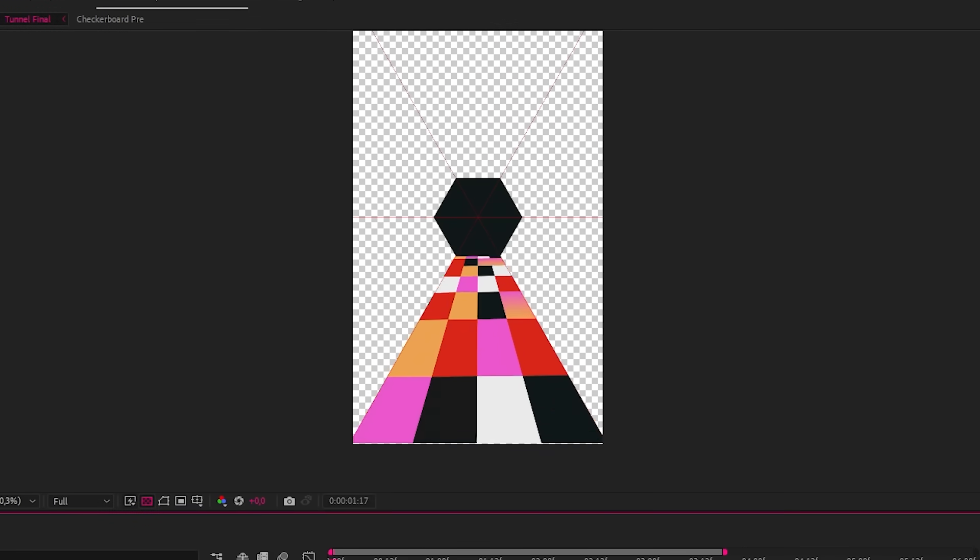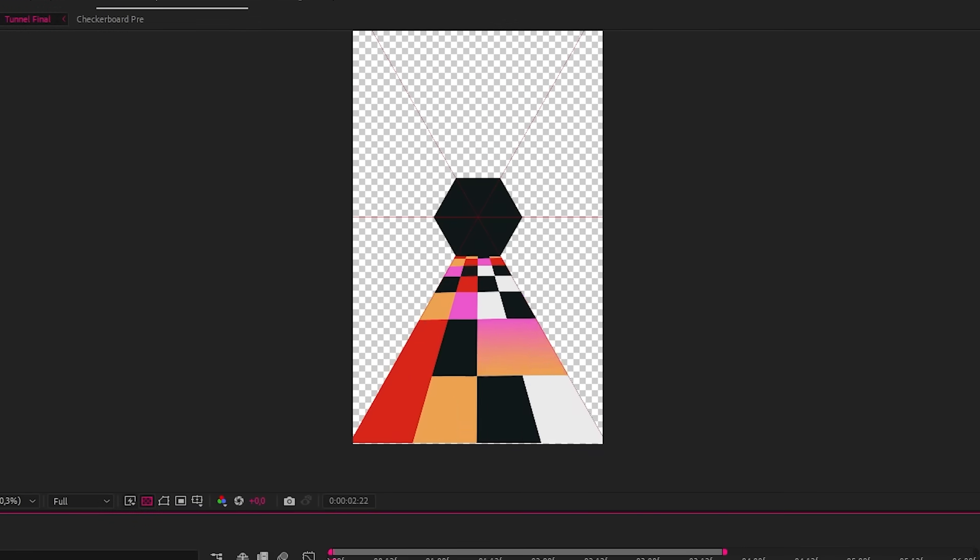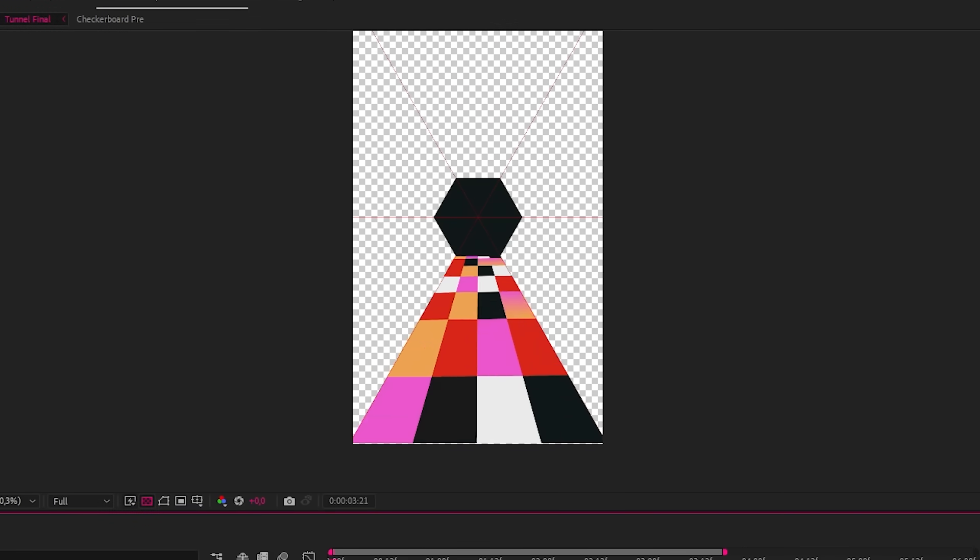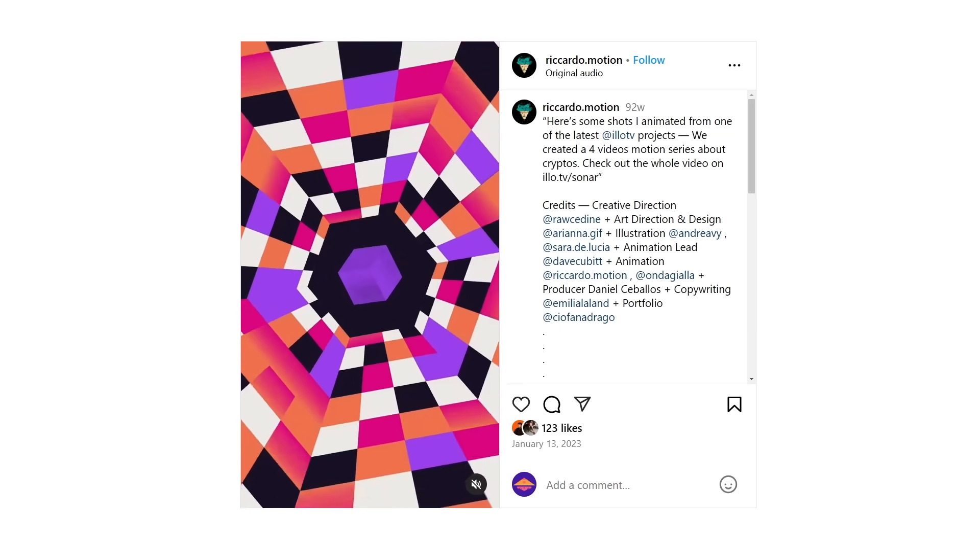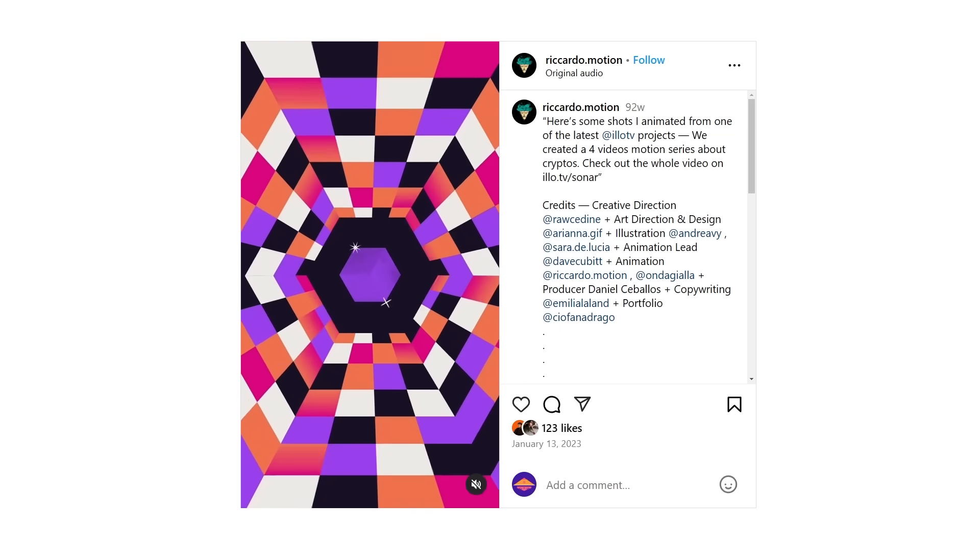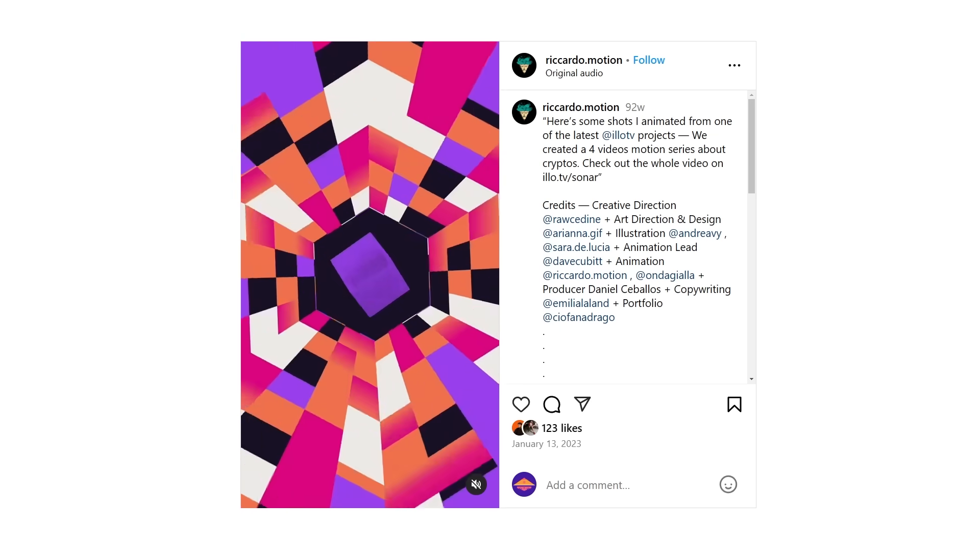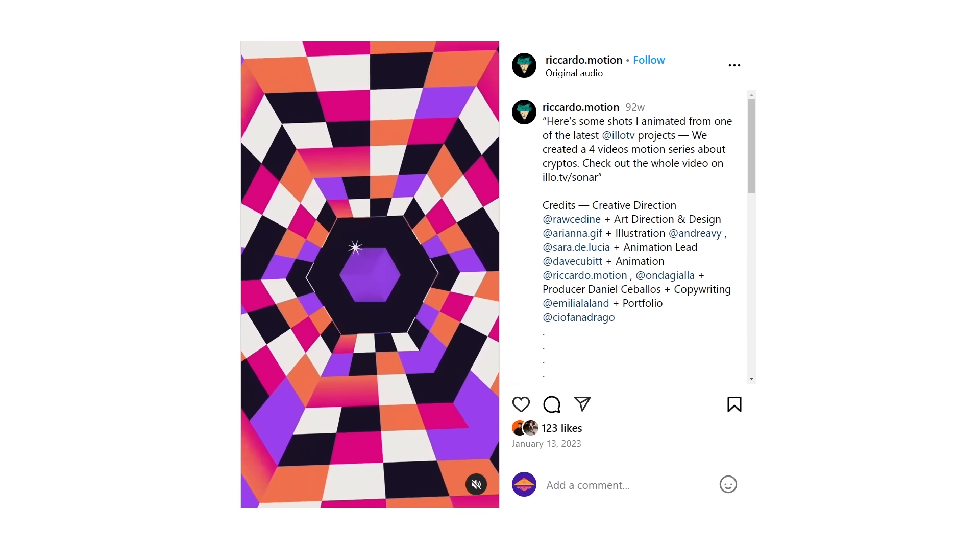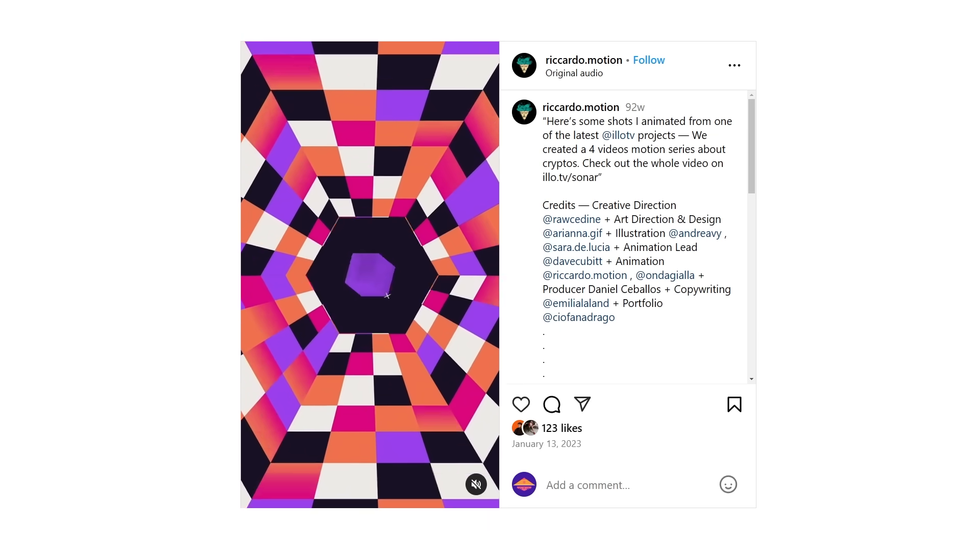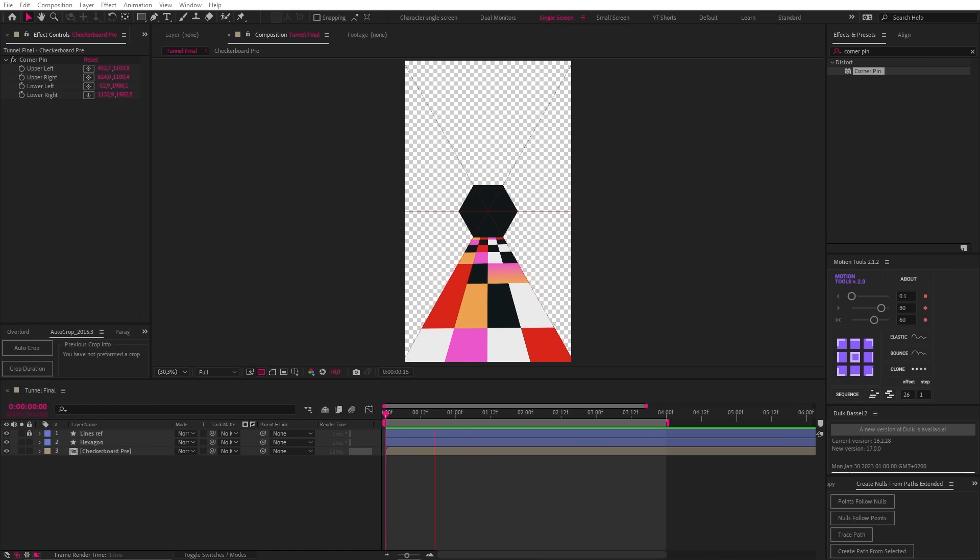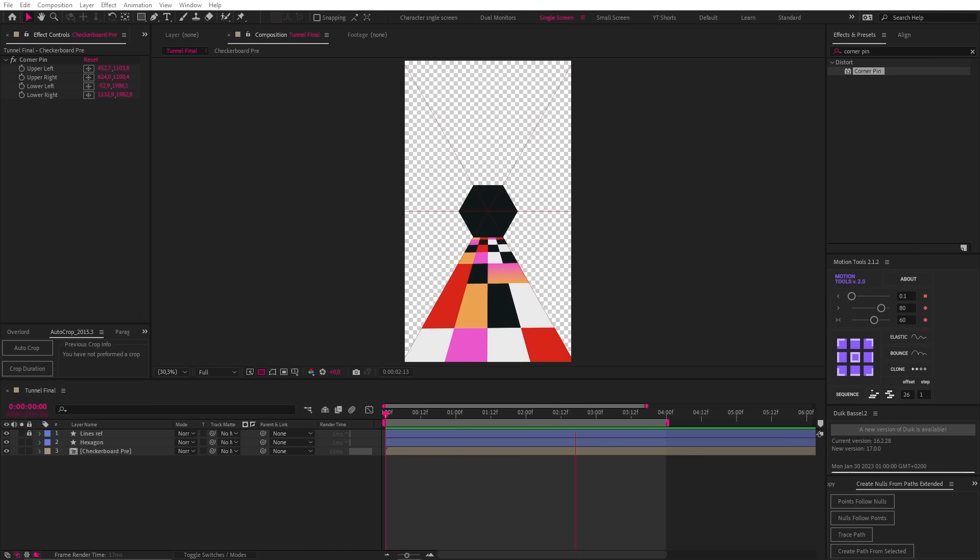Wait a minute. That doesn't look right at all. So looking at the reference, there seems to be very little distortion of the squares as they move from the center outward, unlike my monstrosity. But don't worry, I've got another idea.